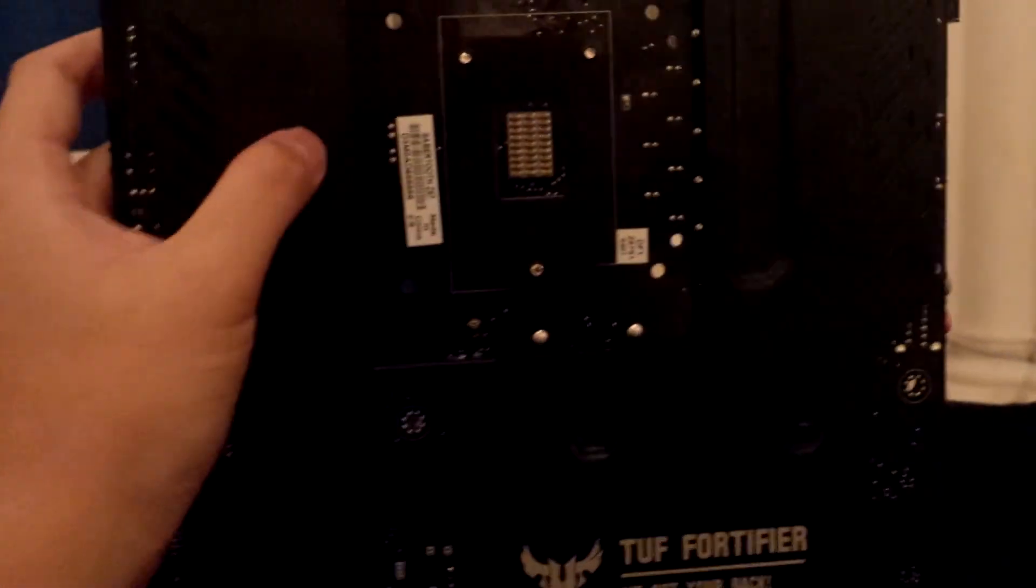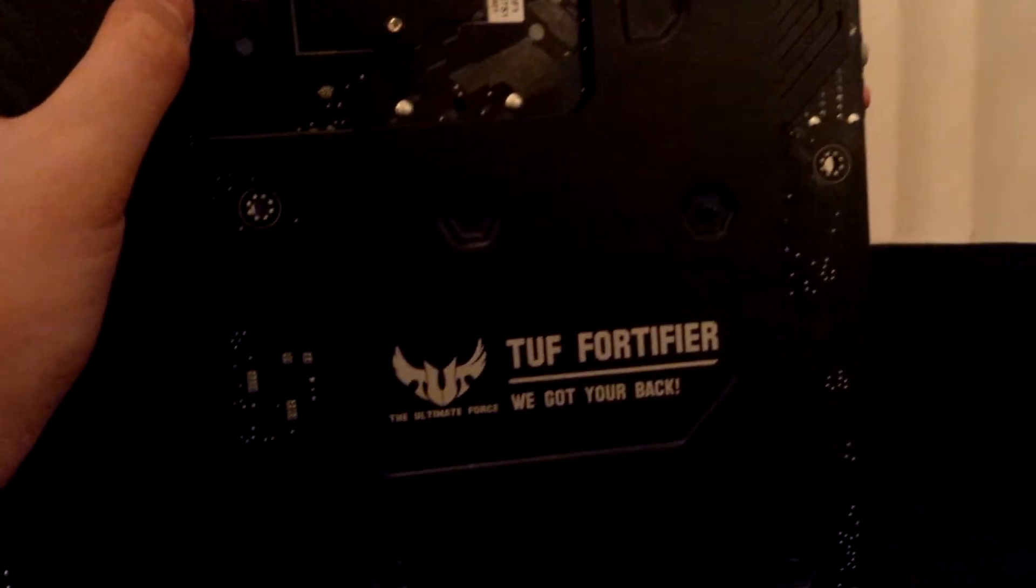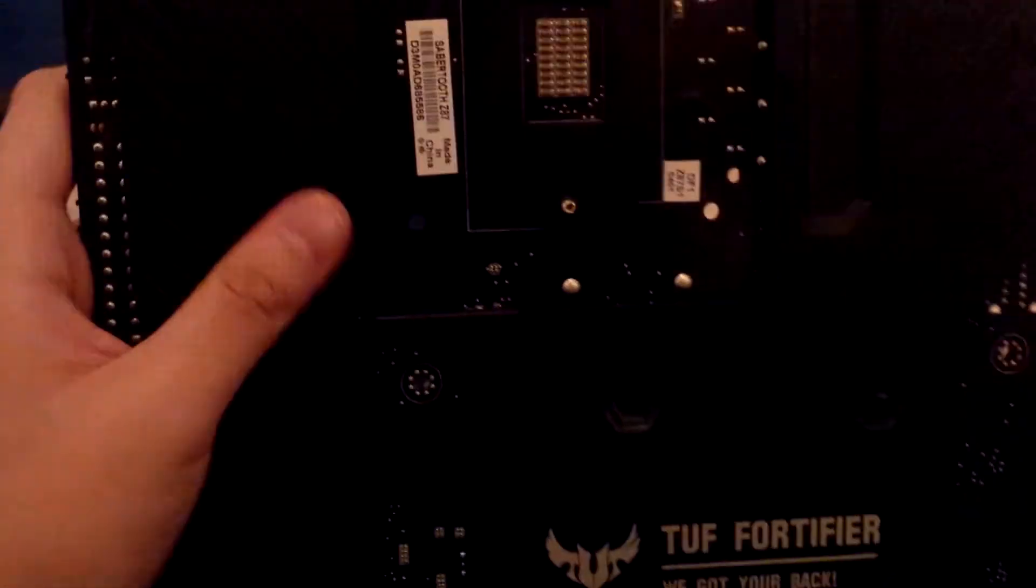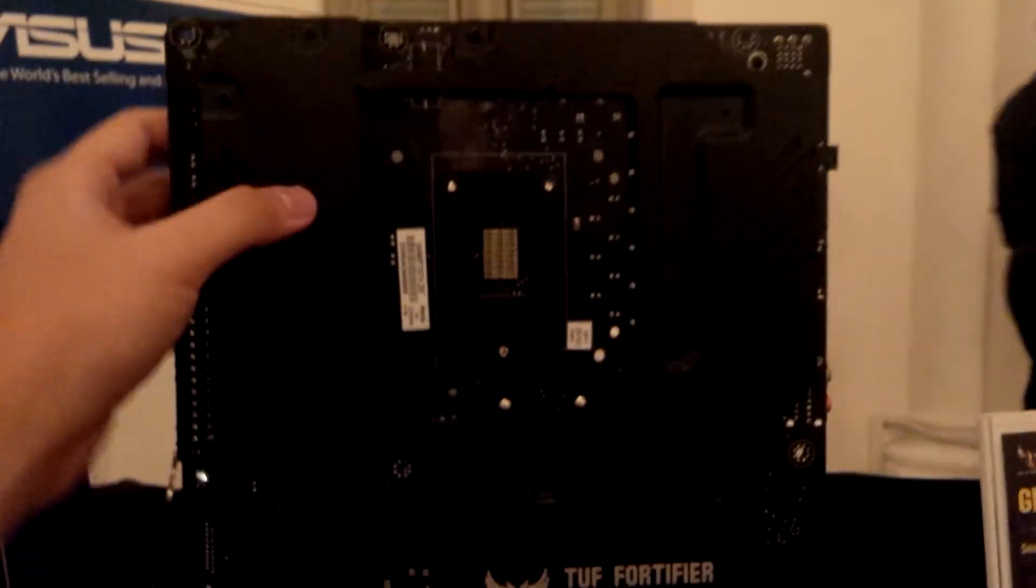For the back of the motherboard, you can see it actually has the thermal armor as well. From what we know, this actually prevents the board from bending if you have a heavy CPU cooler.